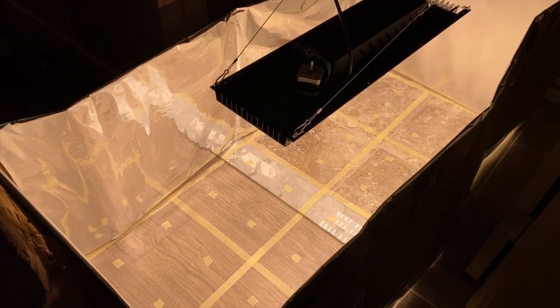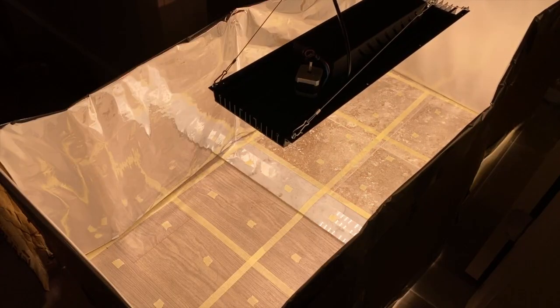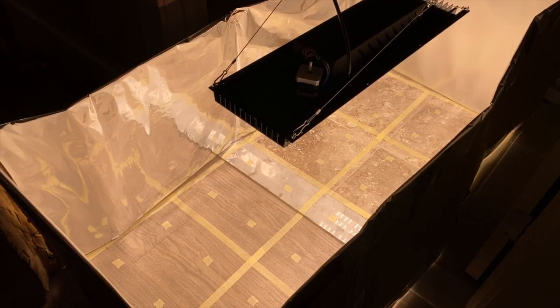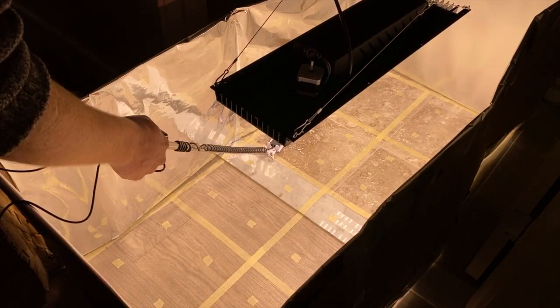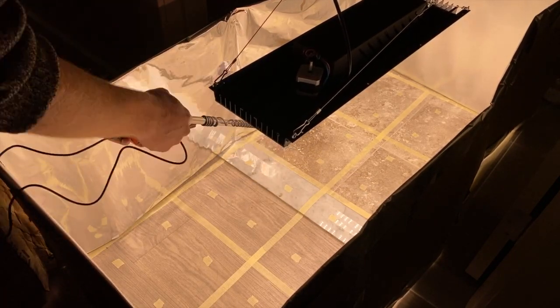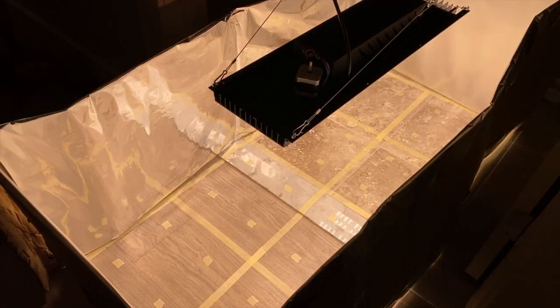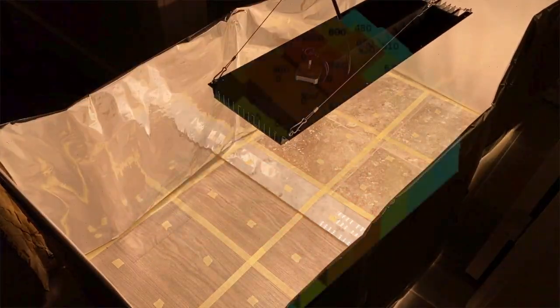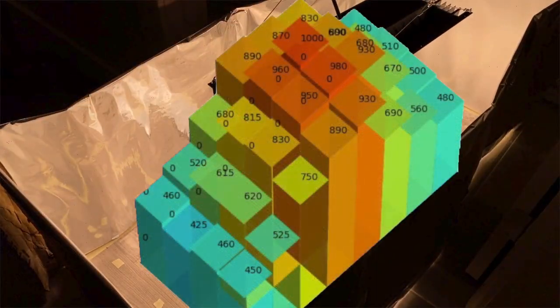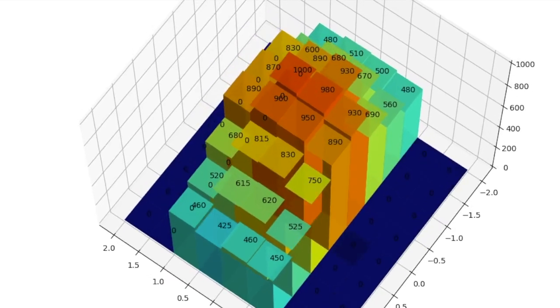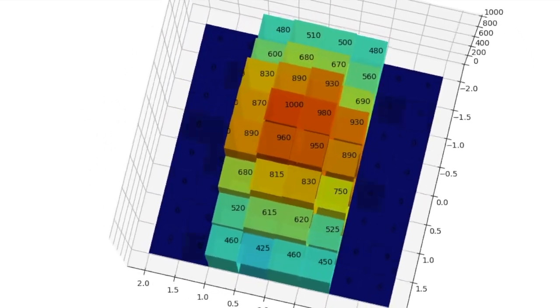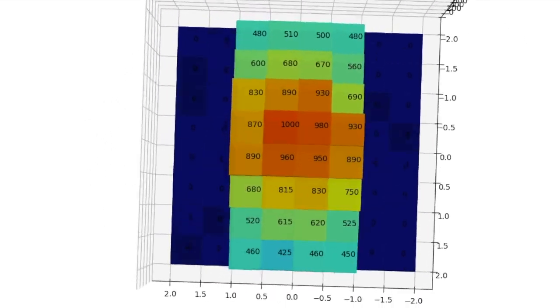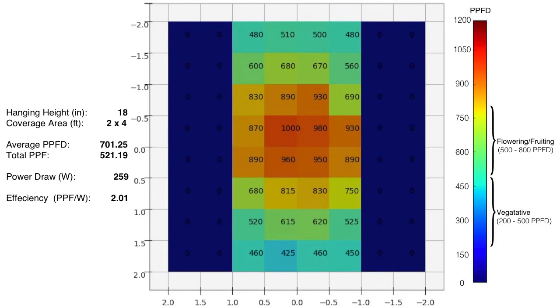On to the power readings. I am taking in a 2 foot by 4 foot area, 32 readings. And the hanging height of the LED is 18 inches, which is recommended for flower by the manufacturer. Here are the readings I actually got. It does have somewhat of a hot spot, which is to be expected for LEDs without lenses.